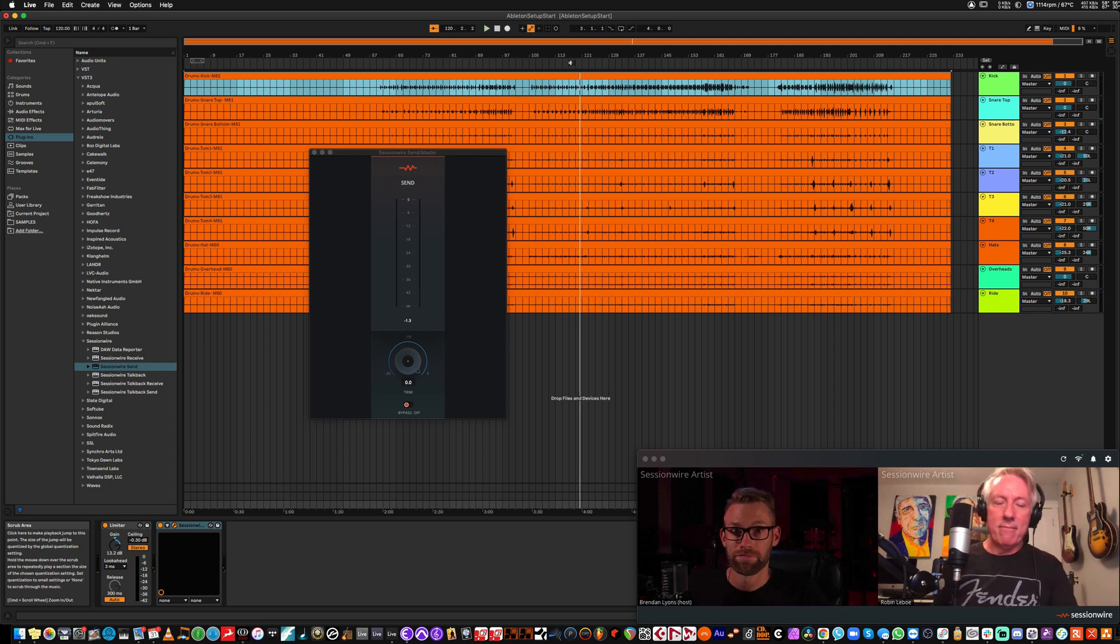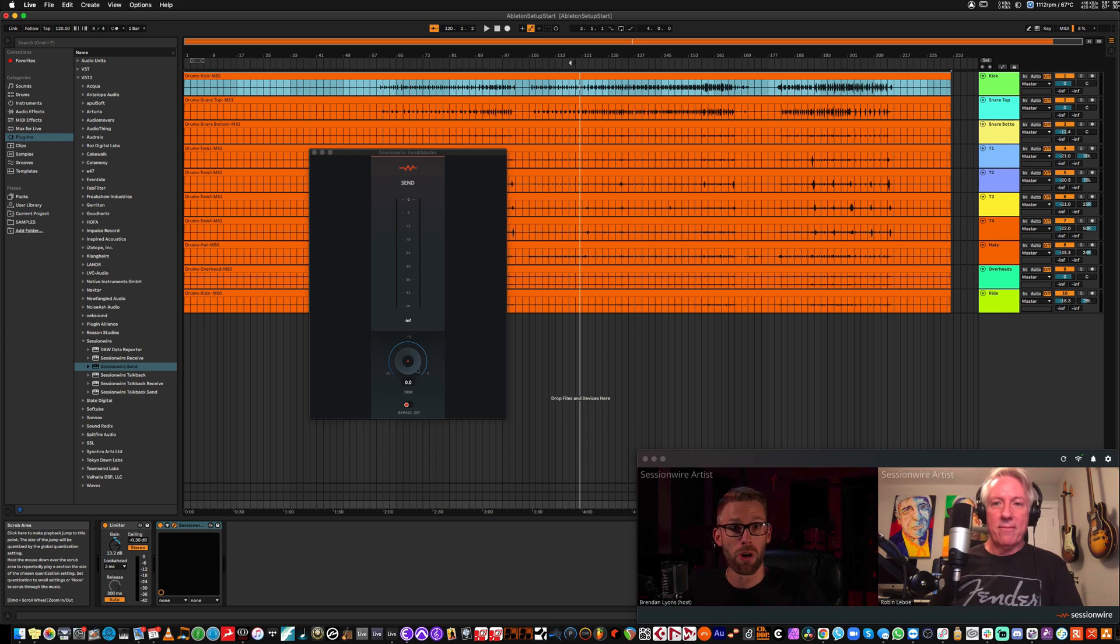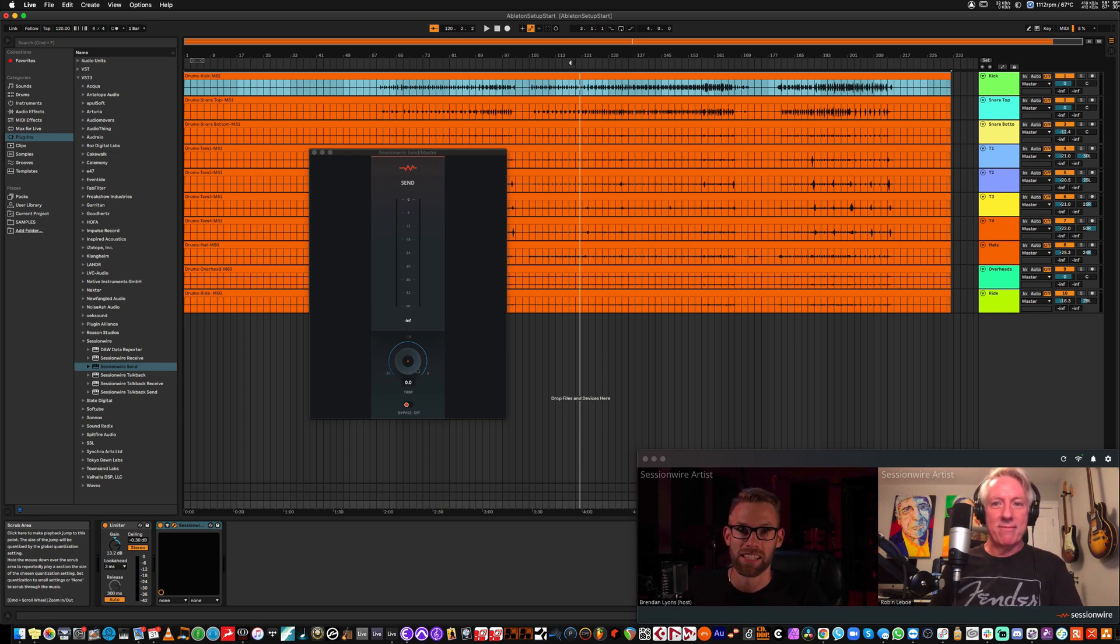There you have it. That's how to stream audio out of Ableton to a remote partner across the internet. That was easy. Very easy.